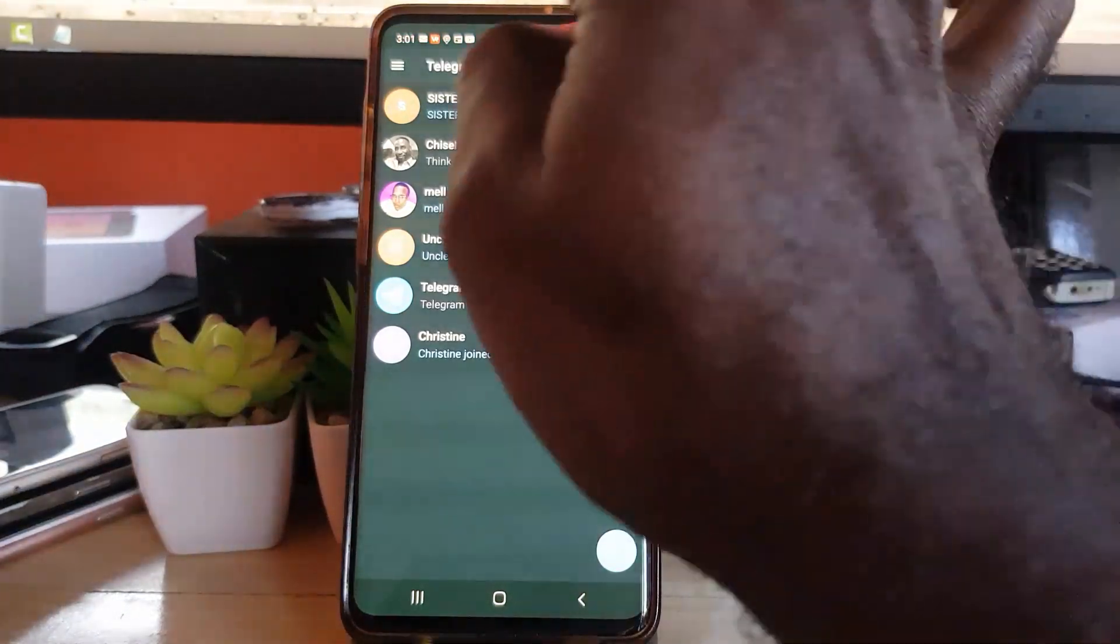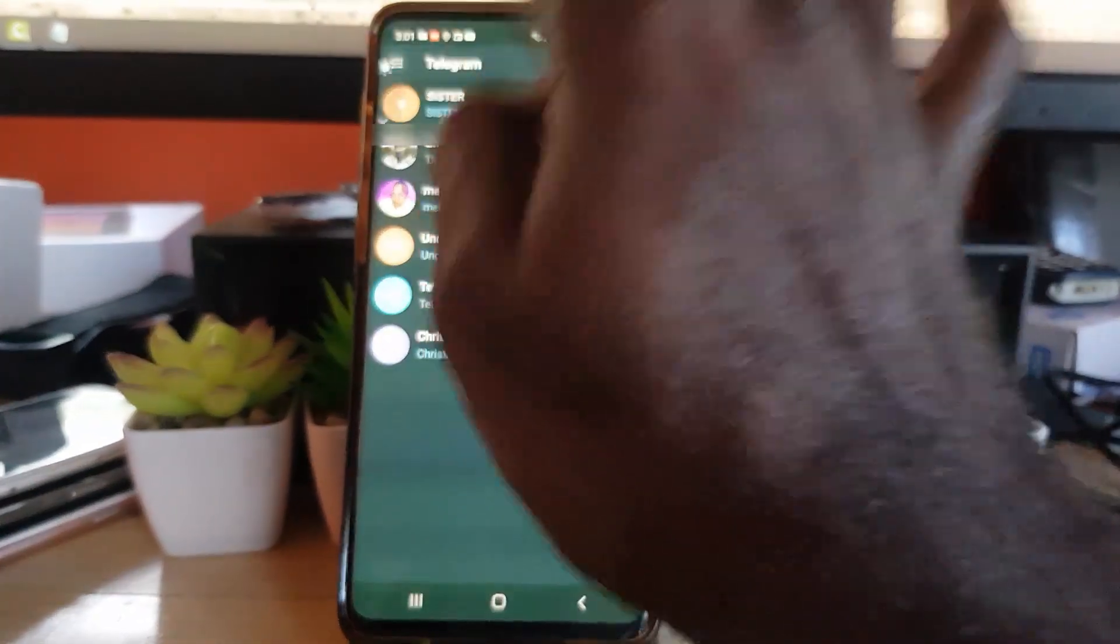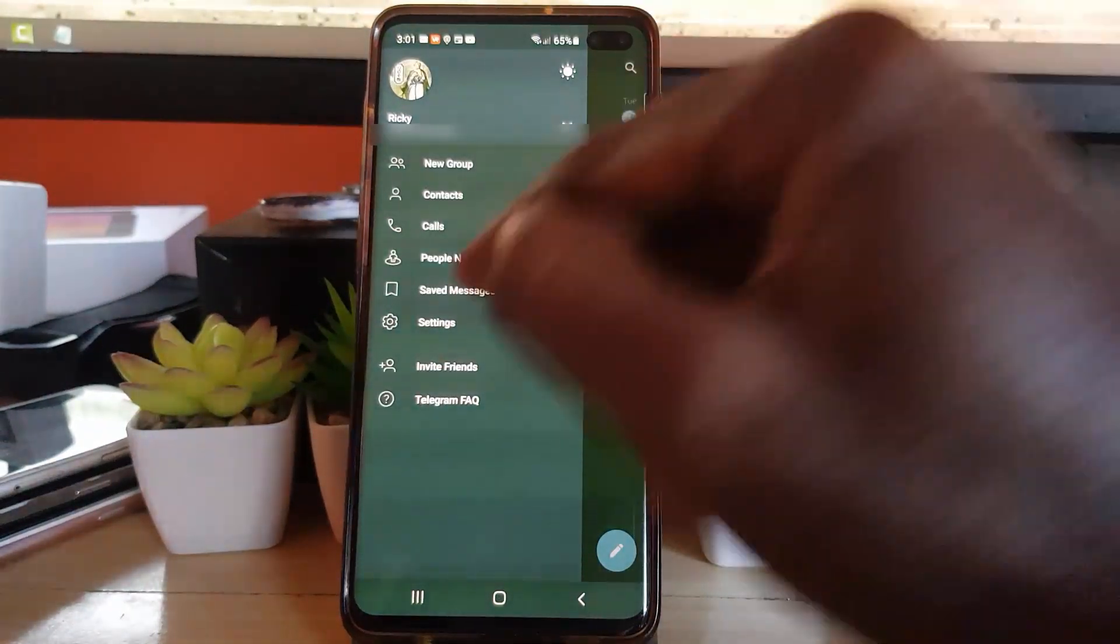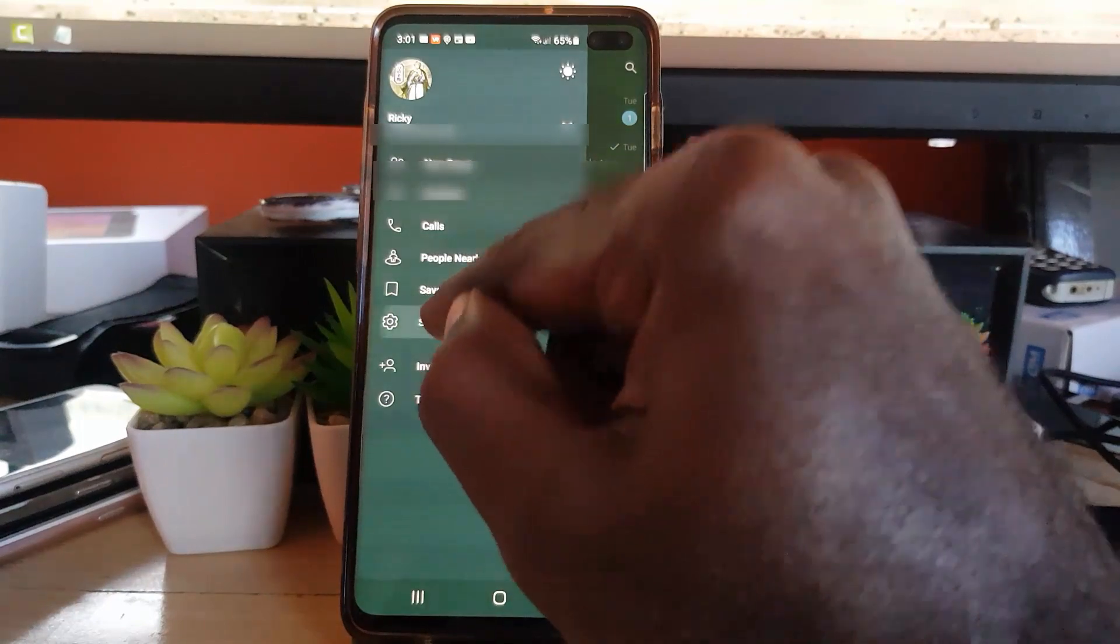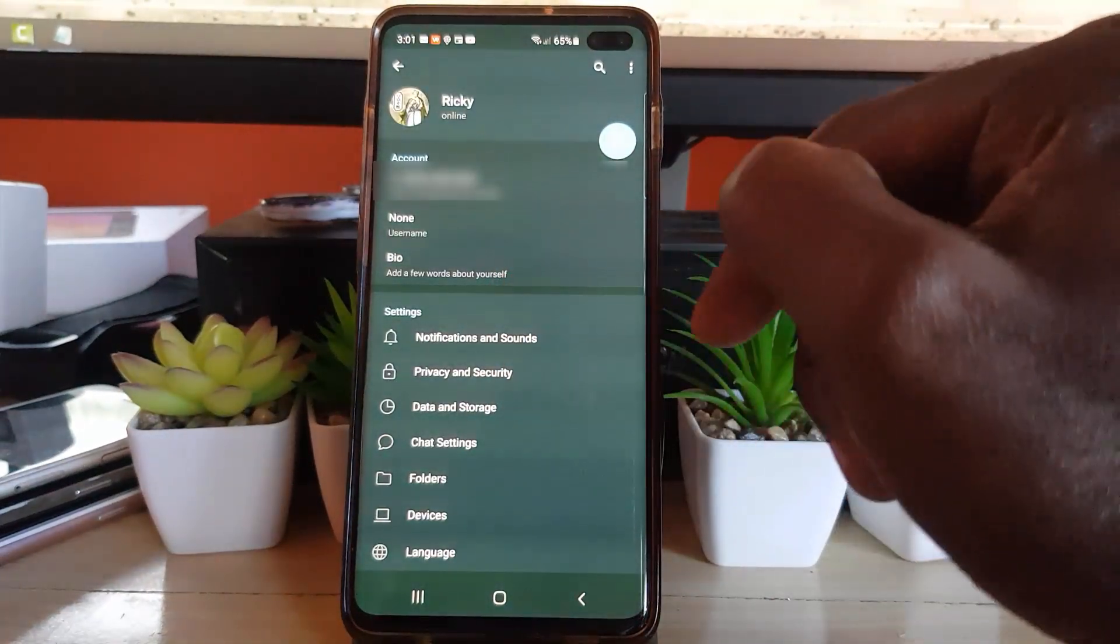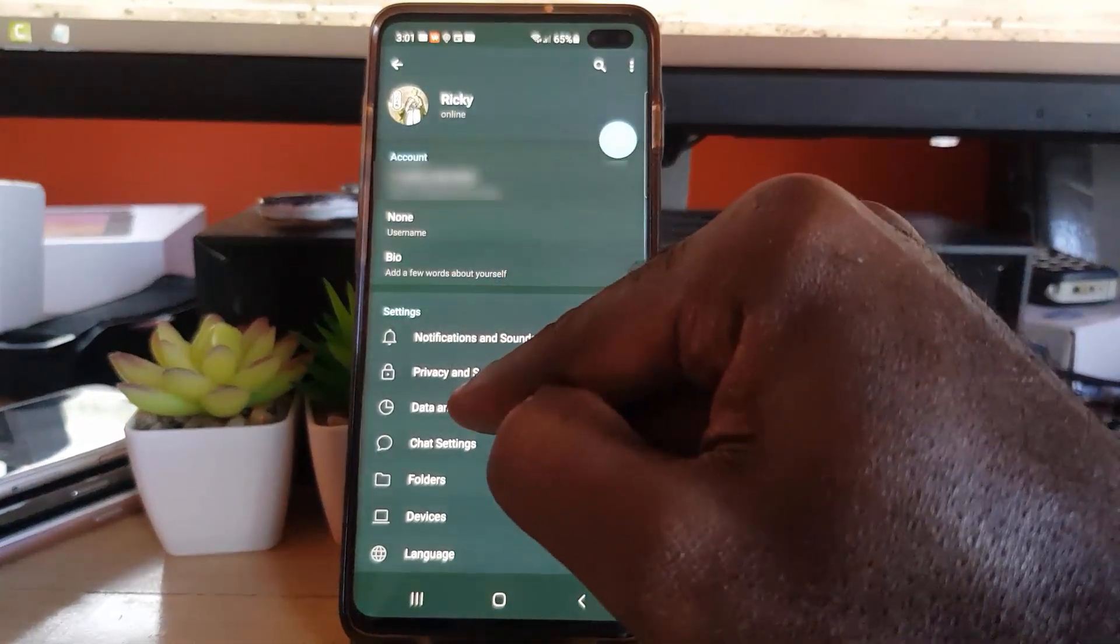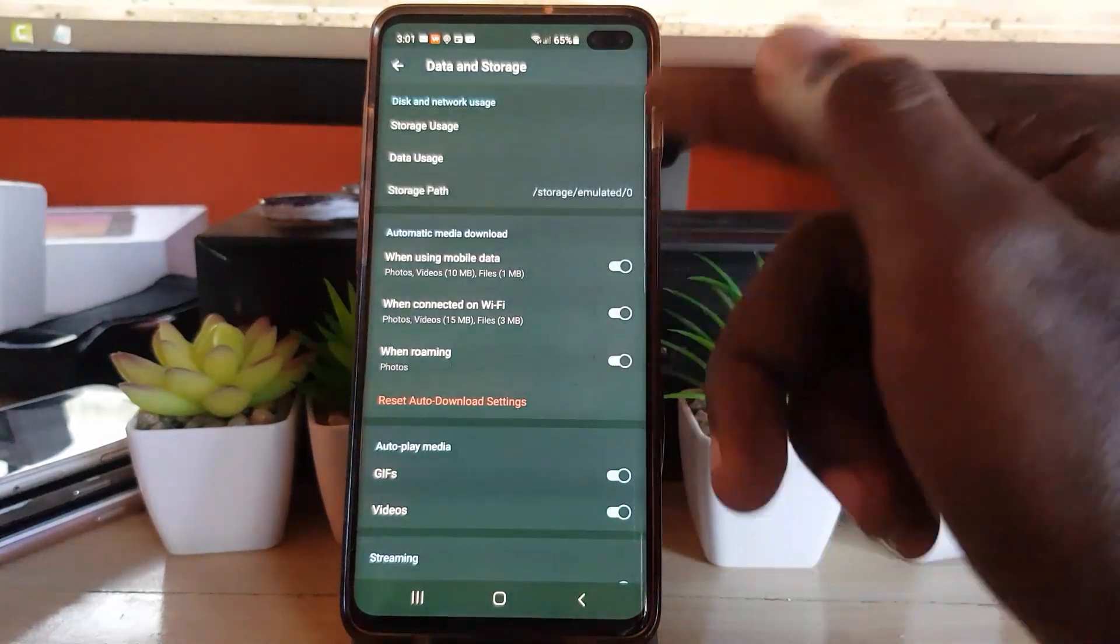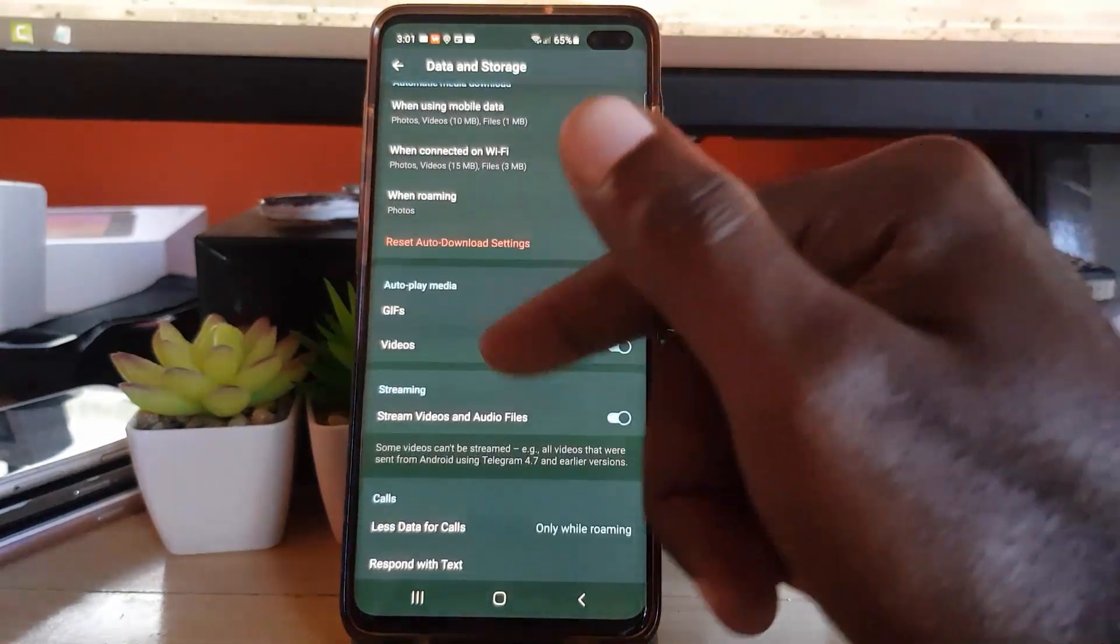launch Telegram, click the context menu in the upper left. Once you click the context menu, go to Settings. Once you're in Settings, go to Data and Storage. Once you're in Data and Storage, you should see a bunch of information.